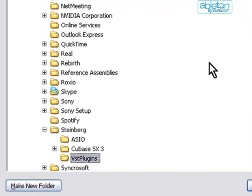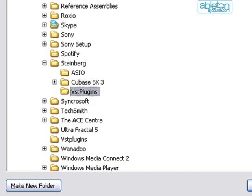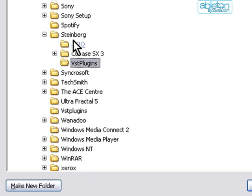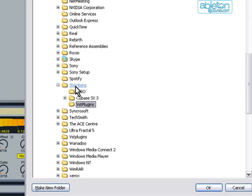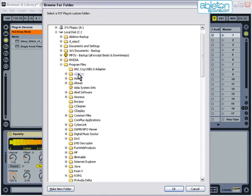If you currently have plugins that are being used by a different sequencer program, such as Cubase on my computer, then you should browse to the folder that that program already uses. So on my computer, that will be the VST plugins folder within the Steinberg folder in program files.